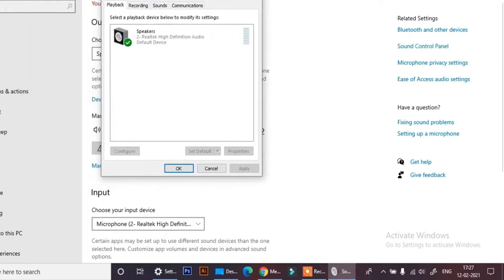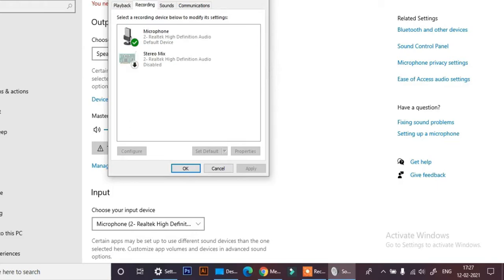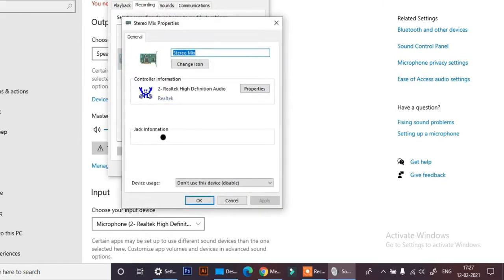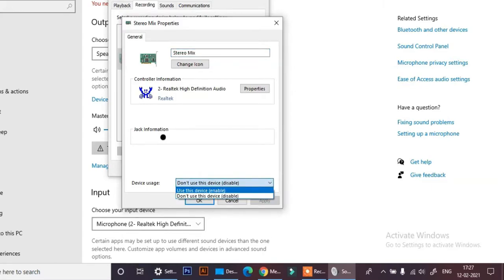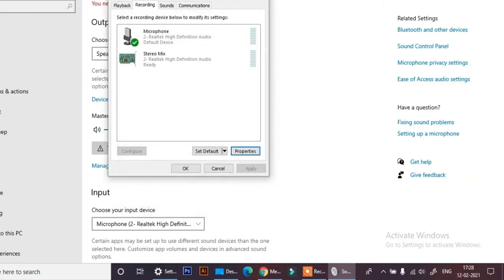Now you need to go to recording, select stereo mix, and go to stereo mix properties. Change device usage to 'use this device', enable, and click OK.